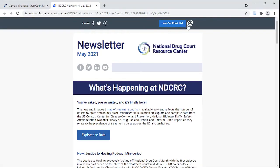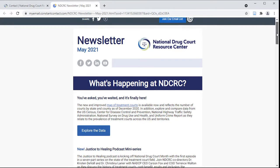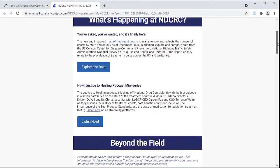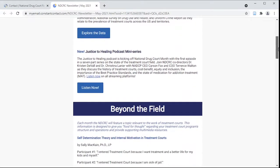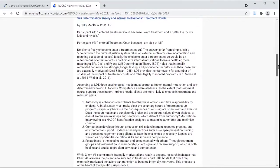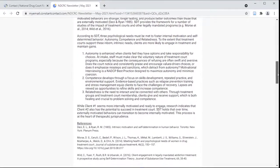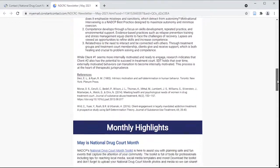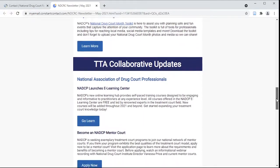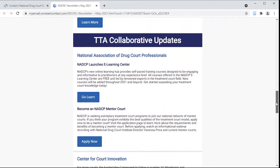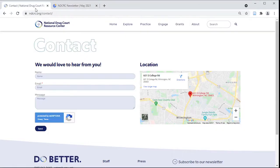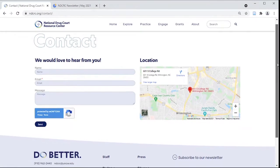The NDCRC newsletter features monthly updates from the NDCRC, tips for practice beyond the treatment court field, funding and professional development opportunities, and other news related to treatment courts. Subscribe with your email address here.